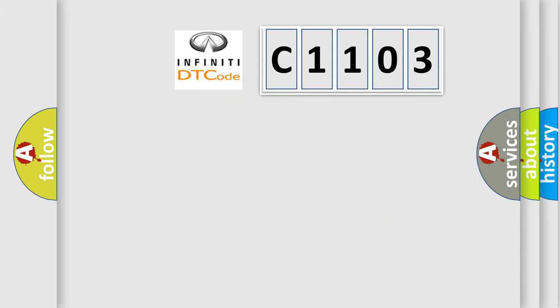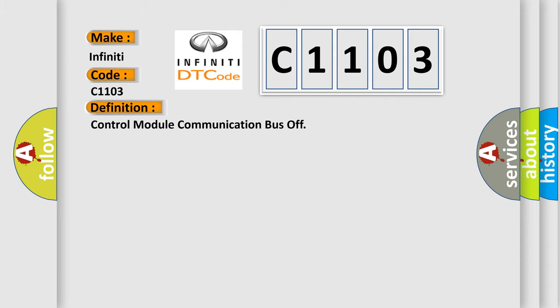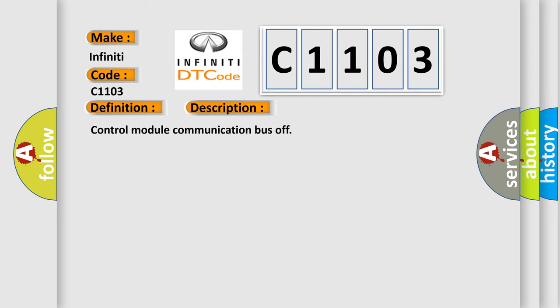So, what does the diagnostic trouble code C1103 interpret specifically? The basic definition is Control module communication bus off. And now this is a short description of this DTC code.